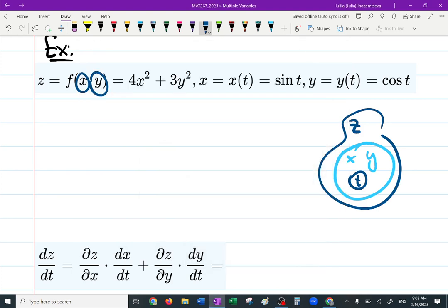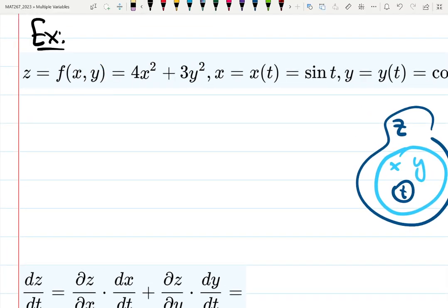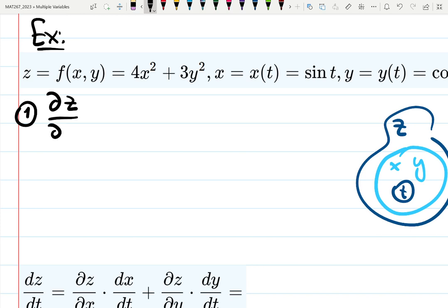Today we're going to have a quiz on partial derivatives — just the simple ones. This is a review for section 11.3. Let's find something simple: the partial derivative of z with respect to x. If you skipped last class or didn't watch my video, now is a good chance to check it out because I'm reviewing it.